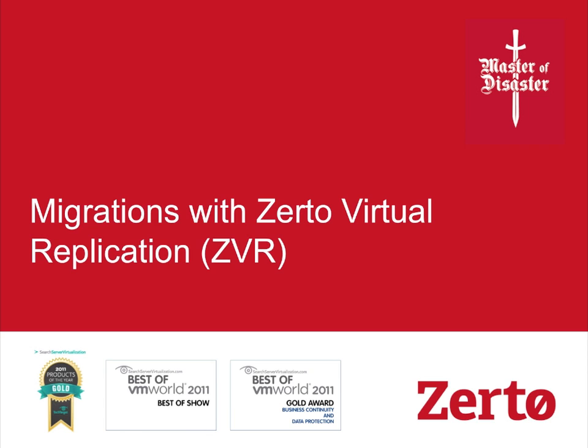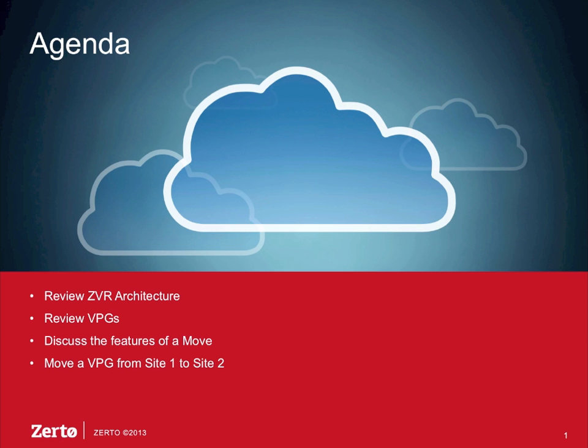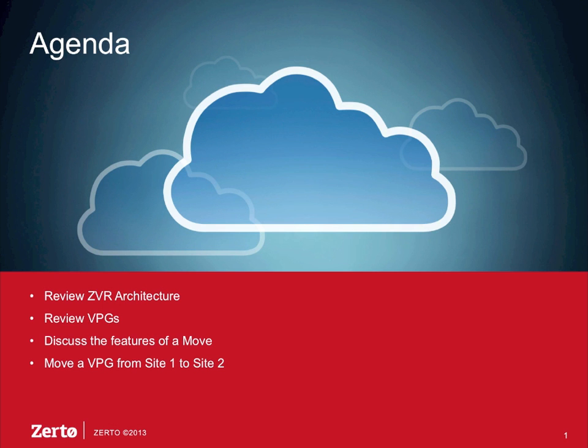Welcome to the Zerto Master Disaster Series. In this webcast we'll be doing migrations with Zerto Virtual Replication. Here's the agenda: we're going to review the ZVR architecture and review VPGs. If you're unfamiliar with these topics, we have other webcasts in the Master Disaster series that drill deeply into those particular components. Then we'll discuss the features of a move operation.